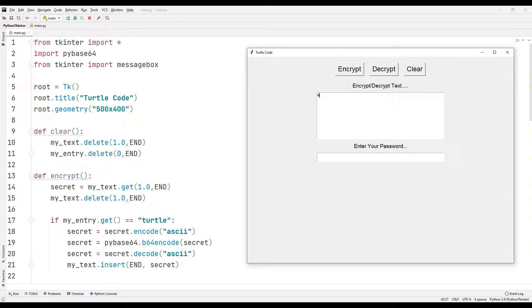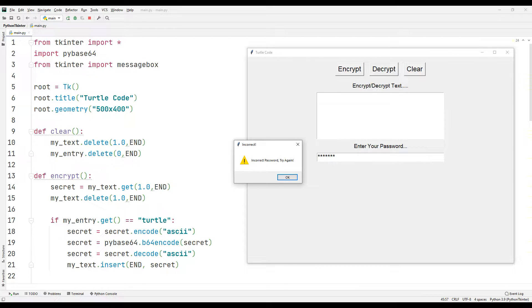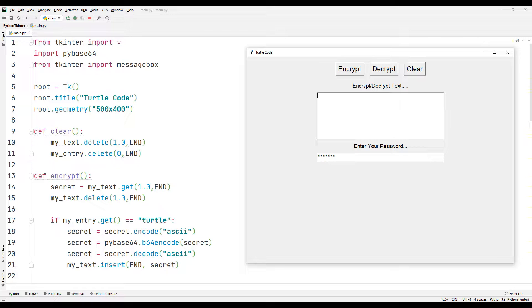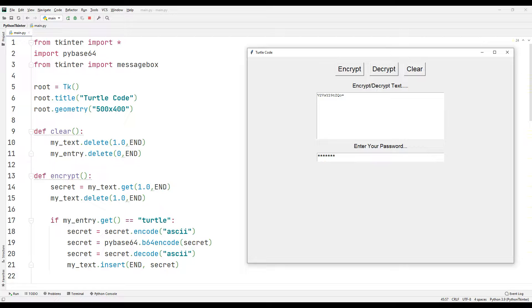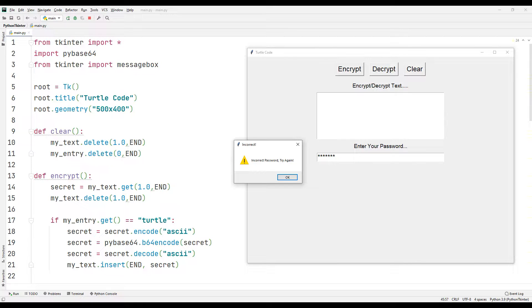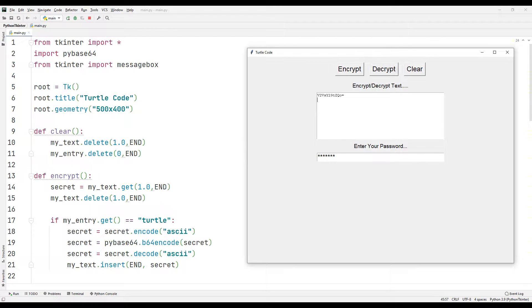I will encrypt a text. You need a password to encrypt. If the password is incorrect, you will not be able to encrypt your text. If your password is correct, you can encrypt the text. Again, you need a password to decrypt the encrypted text. If the password is incorrect, you cannot decode the text. If the password is correct, you can decrypt the encrypted text.